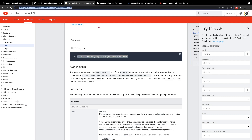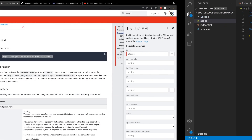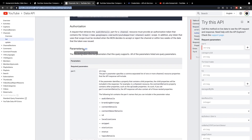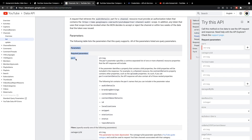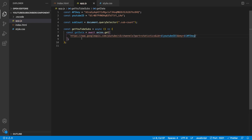Inside axios.get, we'll pass the URL for the YouTube Data API using backticks. From the docs, we'll use the channels route. We also need to pass a few parameters: first, "?part=statistics" as a required parameter. Then we also need to pass our two variables: "&id=${youtubeId}" and "&key=${apiKey}". That's our simple GET request that will pull the stats from our YouTube channel including the subscriber count.